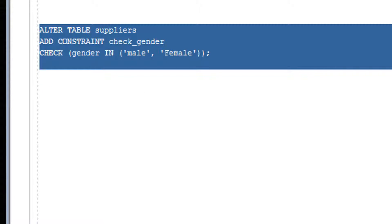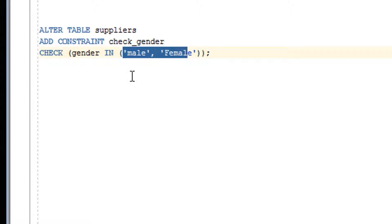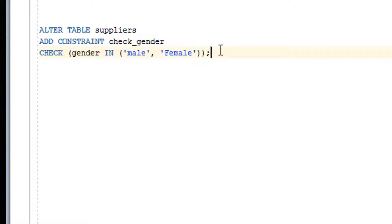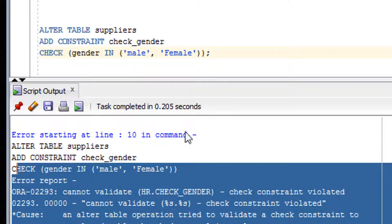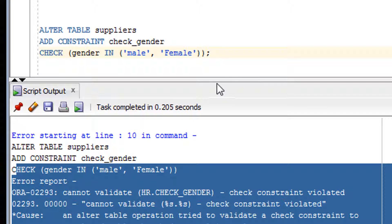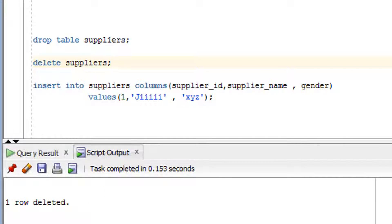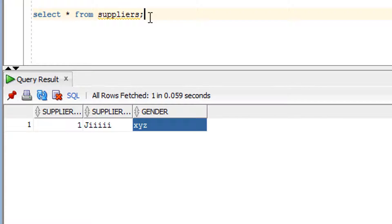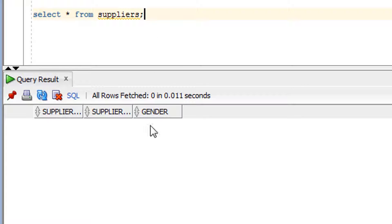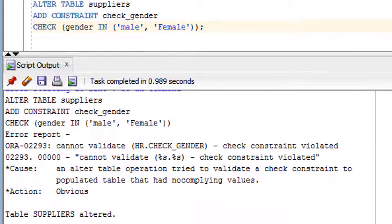Since our table already exists, we use the ALTER approach. But first I need to delete the existing 'xyz' data, because xyz is not in the list and running the ALTER statement would throw an error. Let me delete all the rows and commit. Now I can add the check constraint — it has been added successfully.